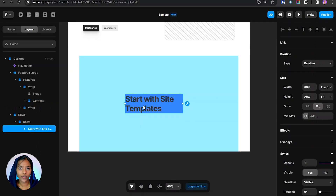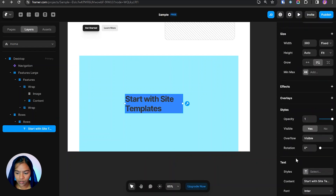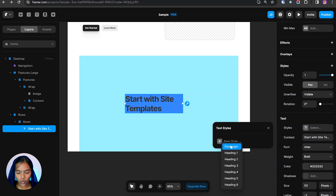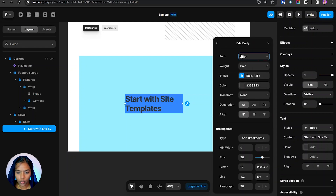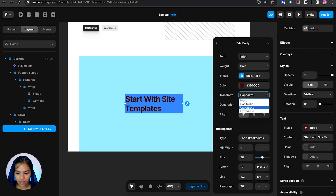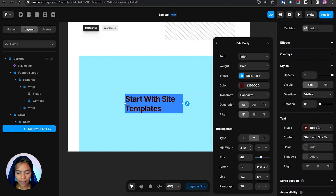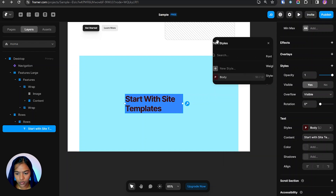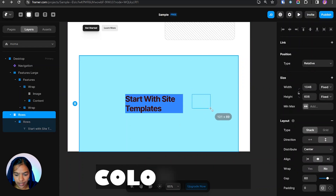Now let's see how to create text styles. Clicking on a text element and going to the Text section, we can see the Styles option. Clicking it allows us to create new styles. We can choose font options, click Edit to change font weight, give colors, set transform to Capitalize, Uppercase, or Lowercase, add decorations, and predefine alignment. Under Breakpoints, we can add breakpoints: 1200 for desktop, Medium for tablet, and Small for devices smaller than tablet. Size, letter spacing, line spacing, and paragraph settings can all be predefined using text styles.